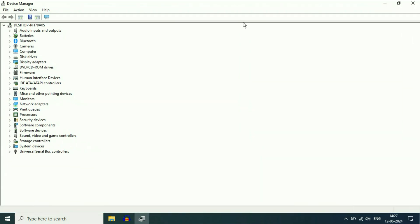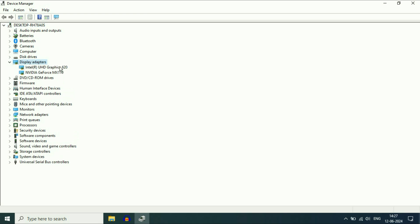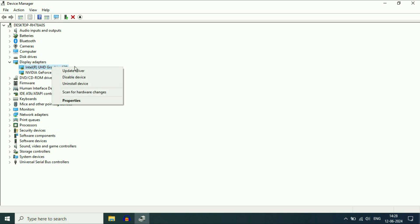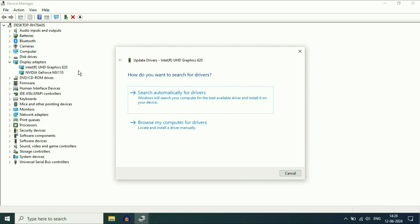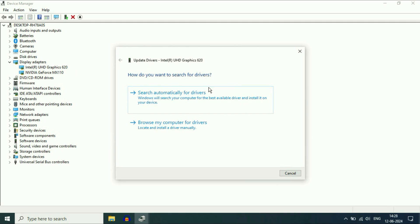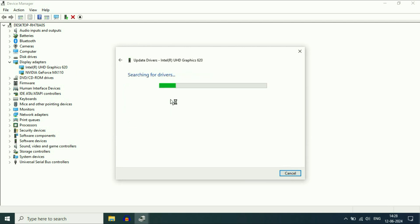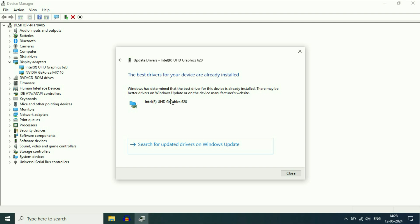Now click on 'Display Adapters' to expand this option. This is my Intel graphic and this is my NVIDIA GeForce graphics. You have to update your Intel graphics driver. Right-click on it, then click on 'Update Driver.' This will automatically update your Intel graphics driver.